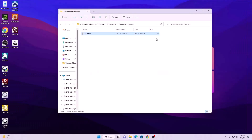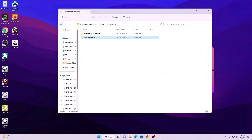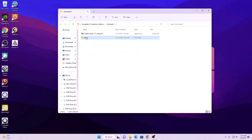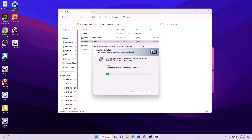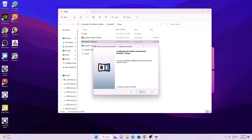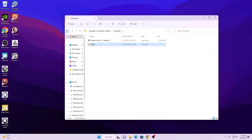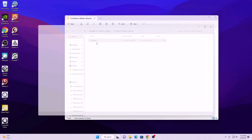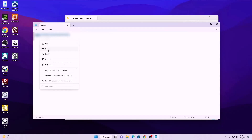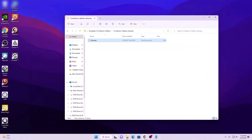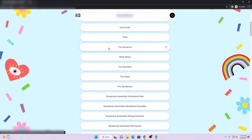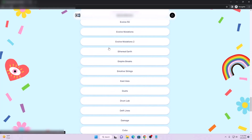We are done with the Maschine expansions. The next step is to install the Kontakt server — go to setup and install it. Kontakt is done as well. Now we have to move to the libraries. These are the Collector Edition libraries, so open the text file, copy the link, and go to your browser.